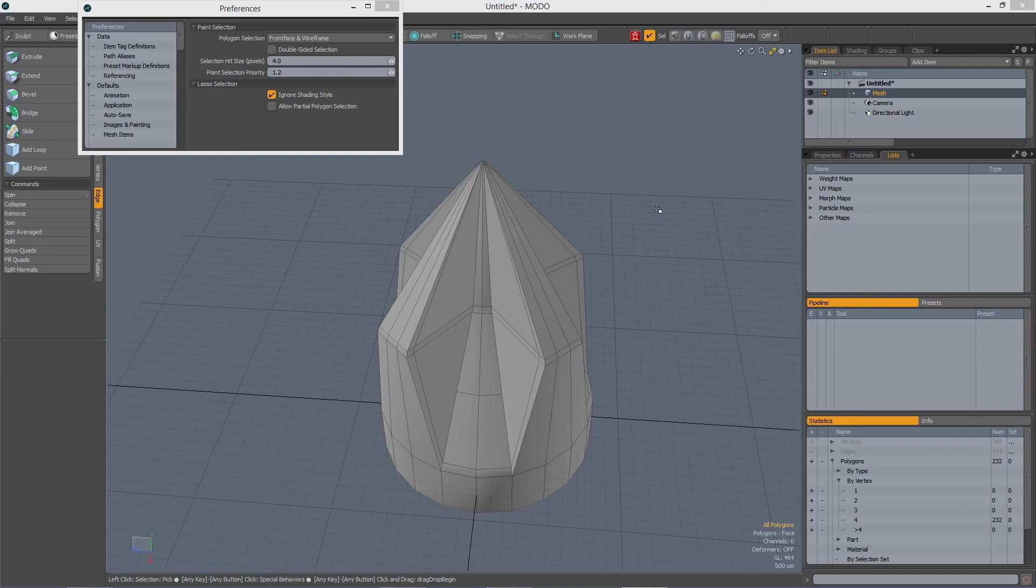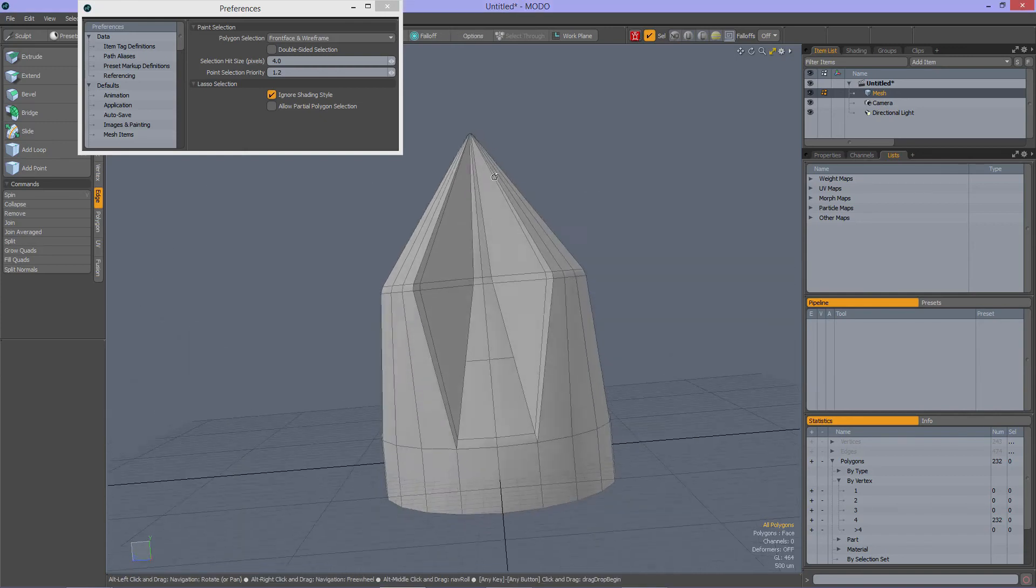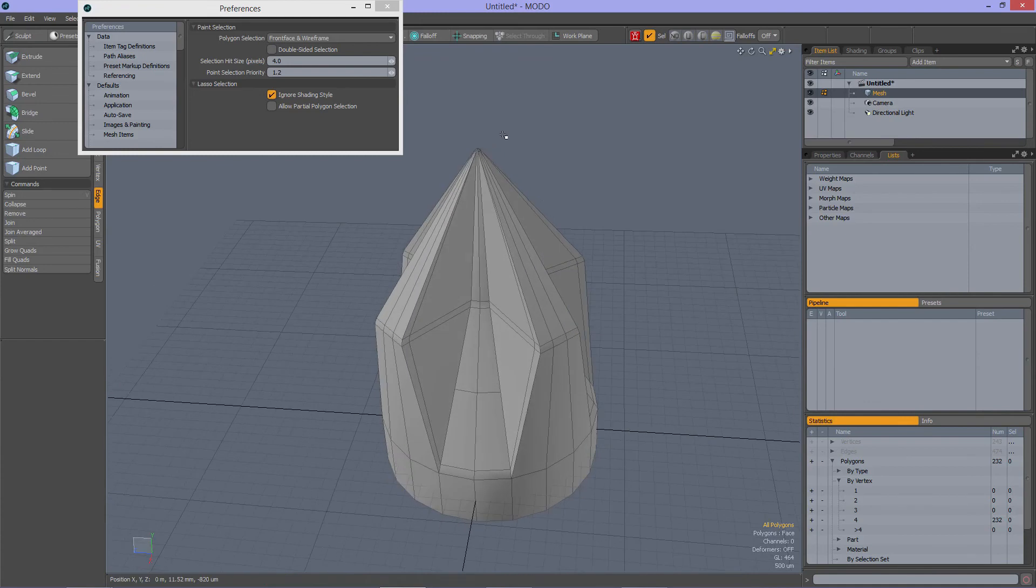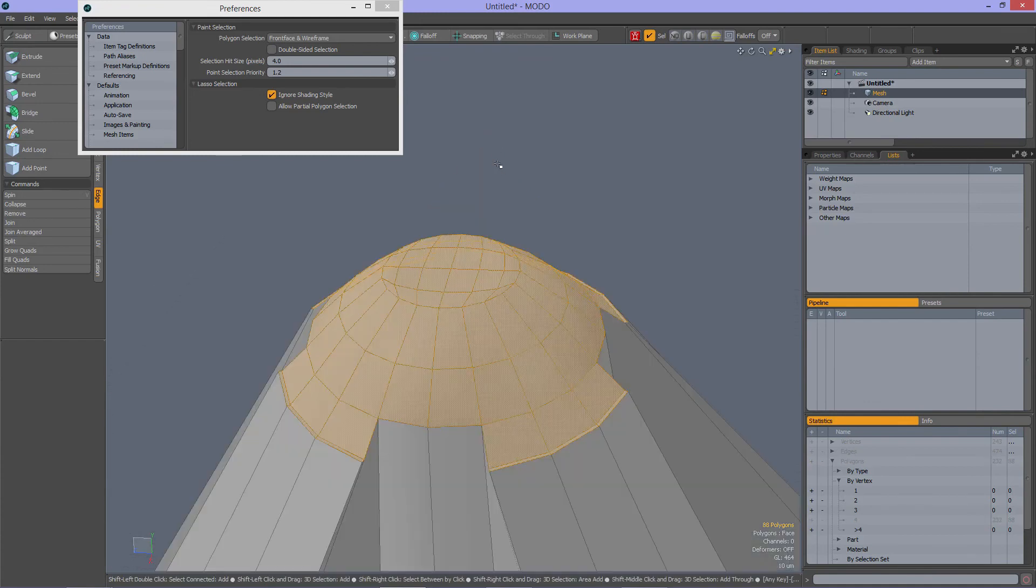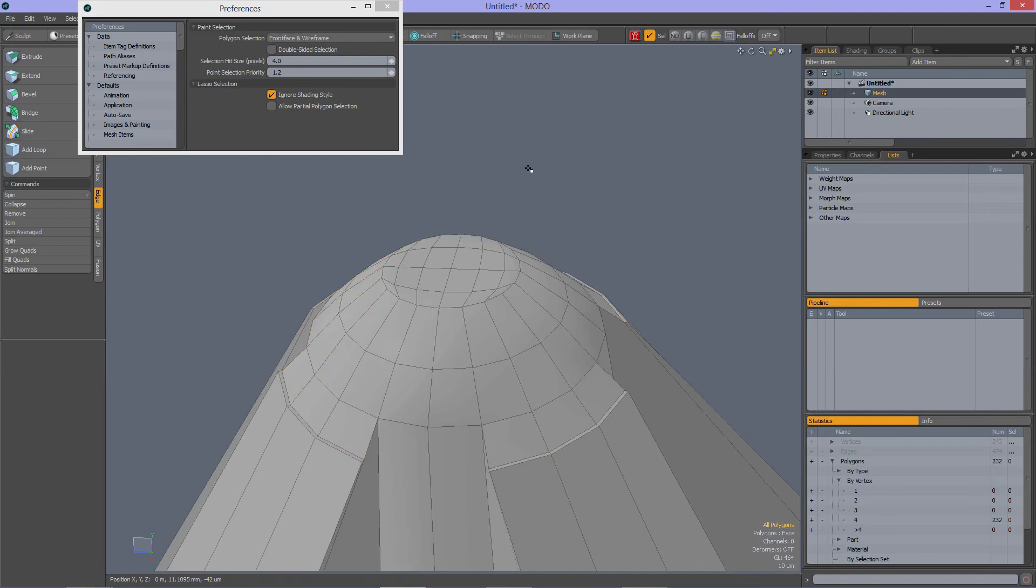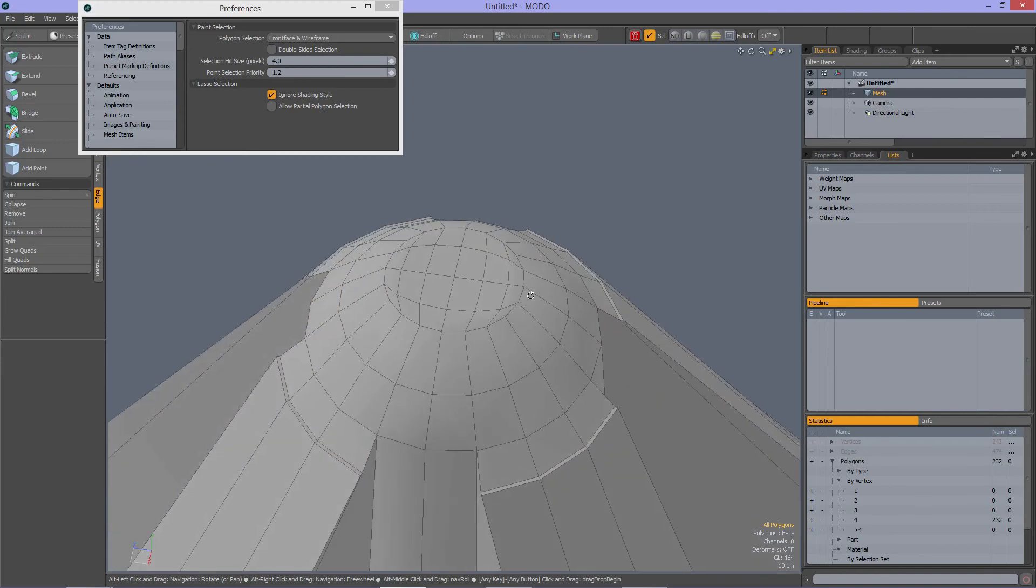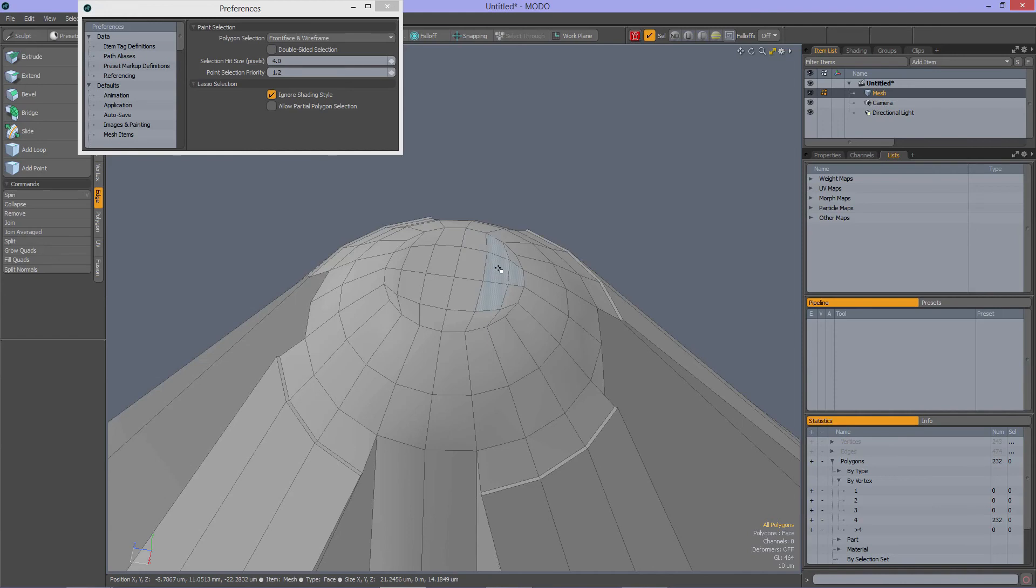In Modo 902, there seems to be a problem selecting polygons. I have some geometry here in my viewport. When I select these polygons and fit them to the view, you see I have some really small polygons over here. When I hover over them, you see that not the correct ones are getting highlighted.